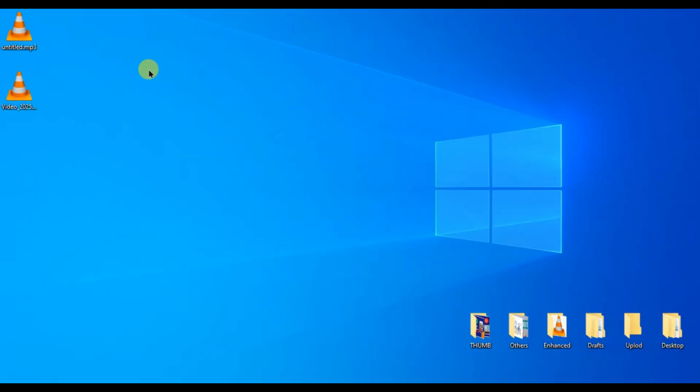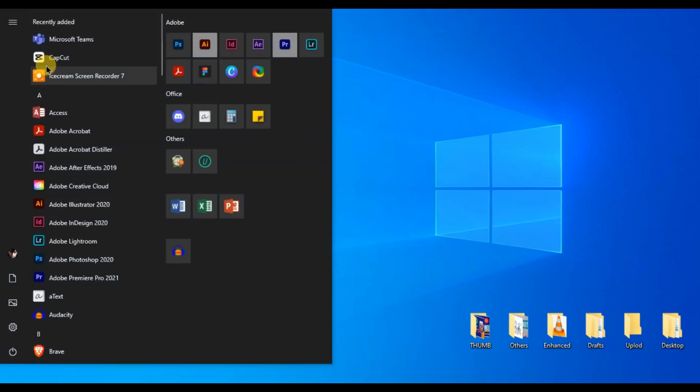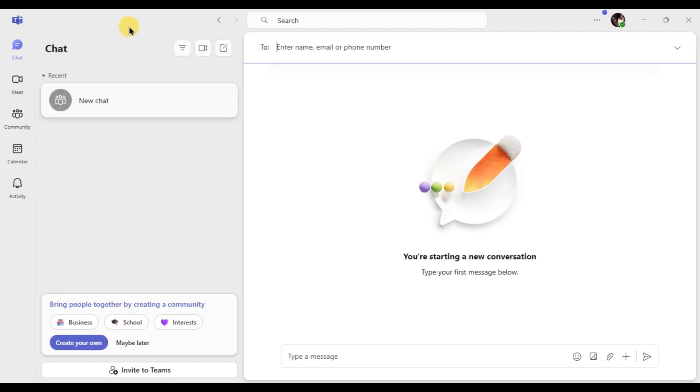First of all, open Microsoft Teams on your desktop. Make sure you are signed in with your account.